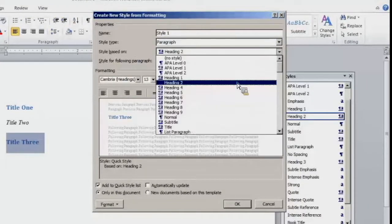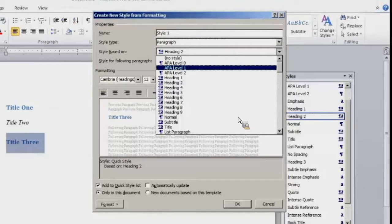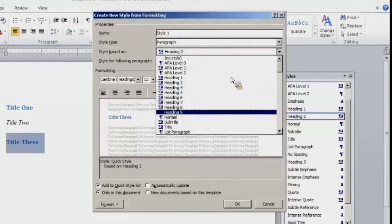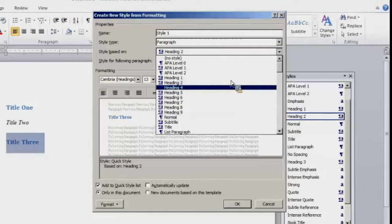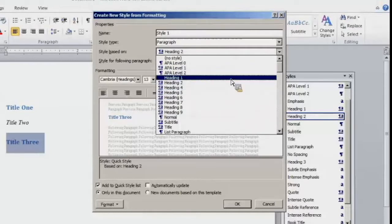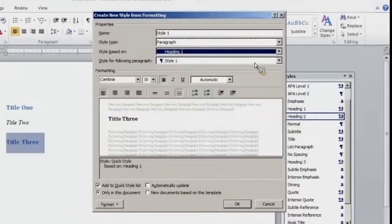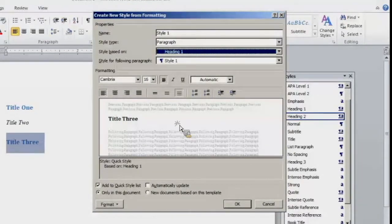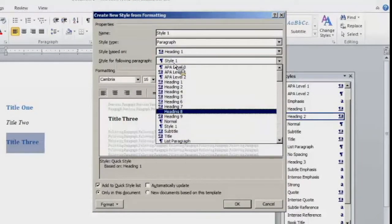You may select a style here that you wish it to be based on. I want it to be based on heading 1. Style for following paragraph, style 1, you would leave that alone.